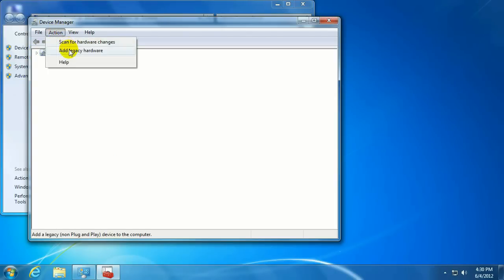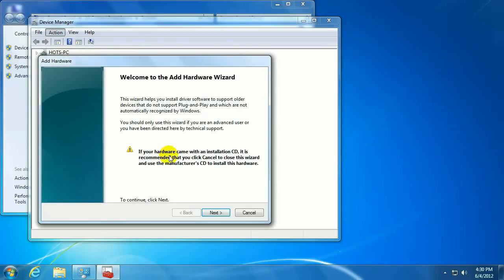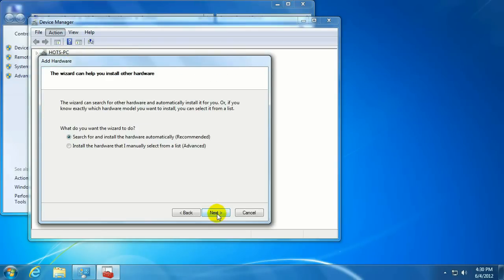Then go to Action and Add Legacy Hardware. Click on Next.